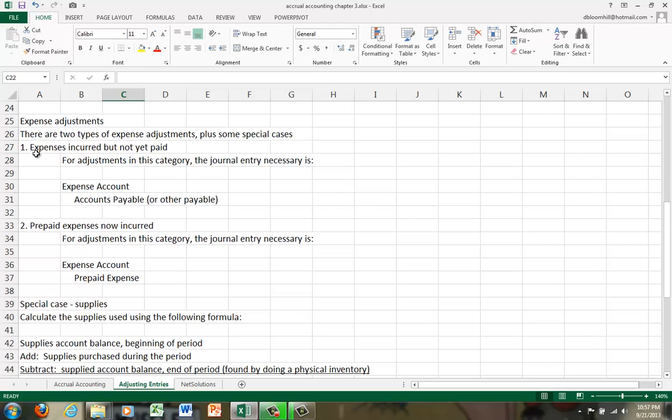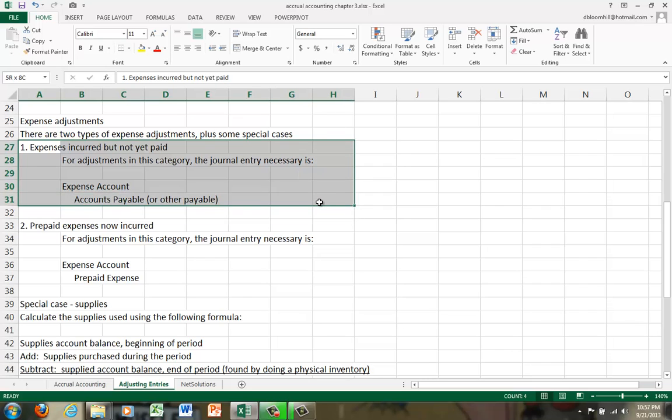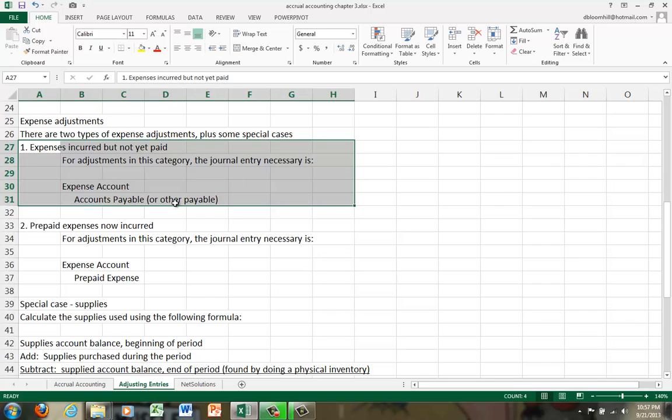So in this category, when we have expenses incurred but not yet paid, you're going to debit the expense account and because you haven't paid it yet, it becomes payable. As of the end of the month, if you haven't paid your employees for work they've already done, you owe them that money. If you went out of business at that point, you would owe them only for the work that they completed.